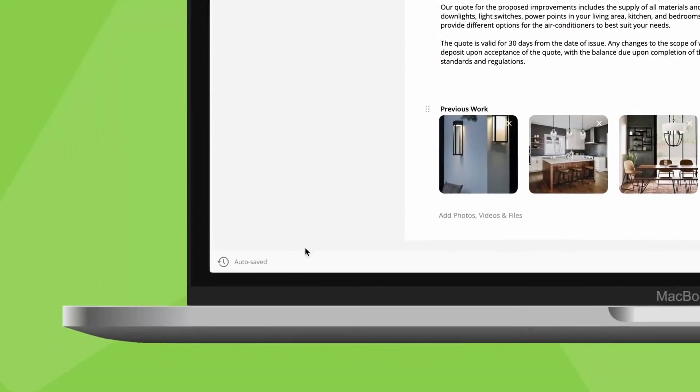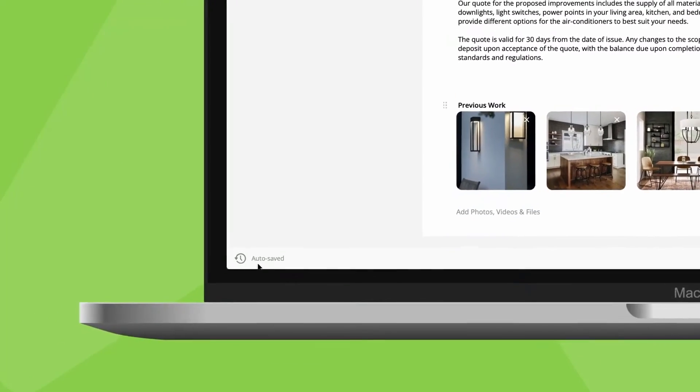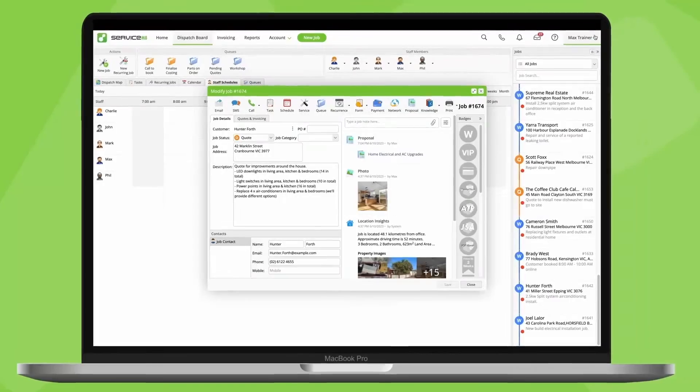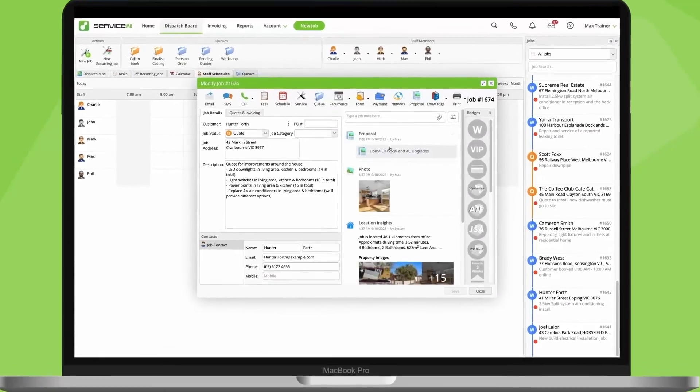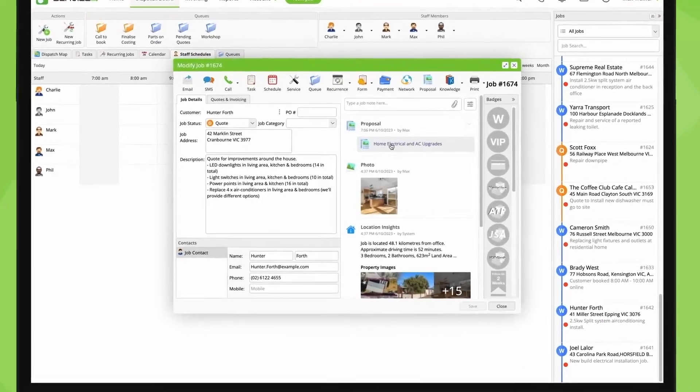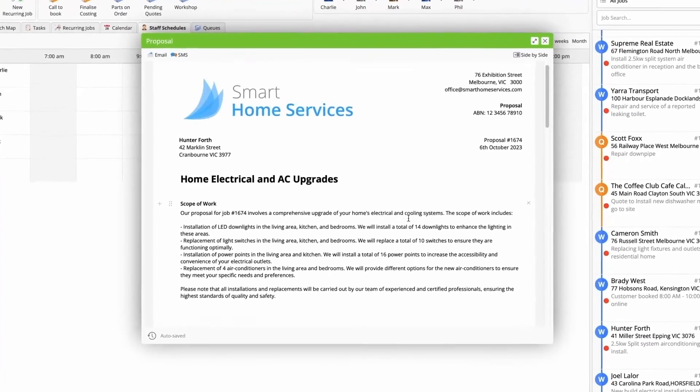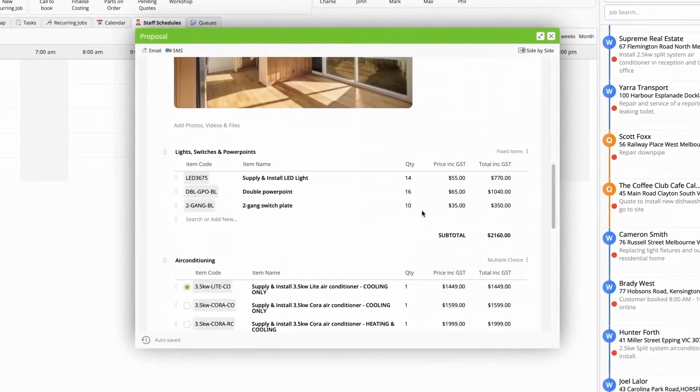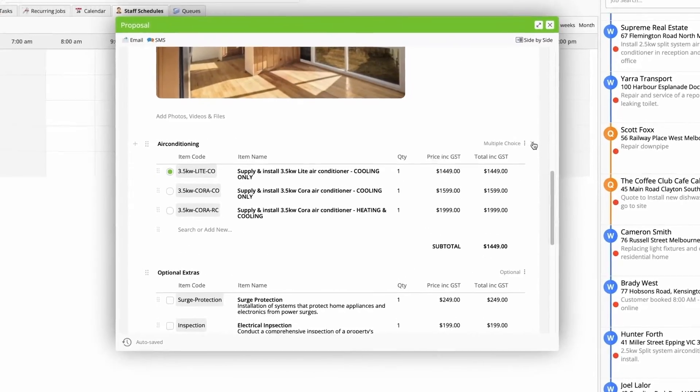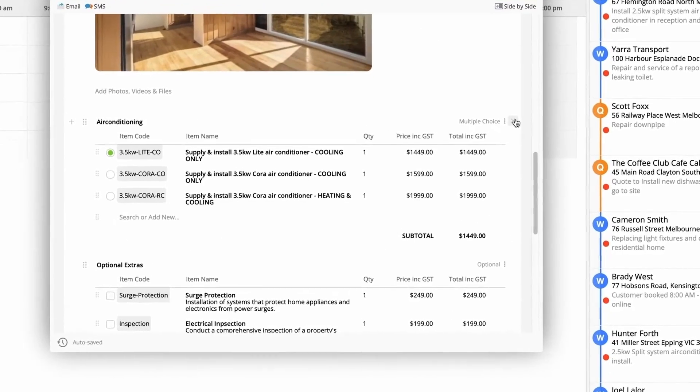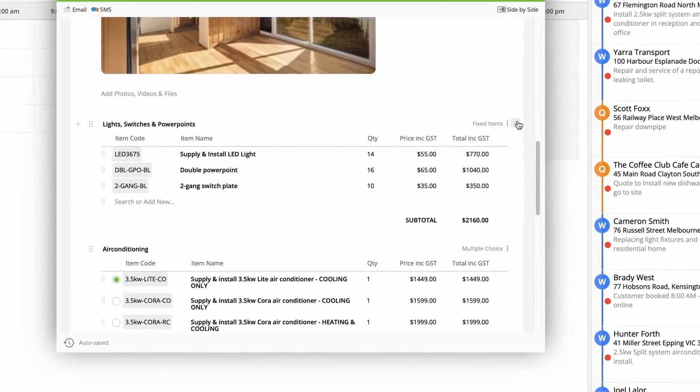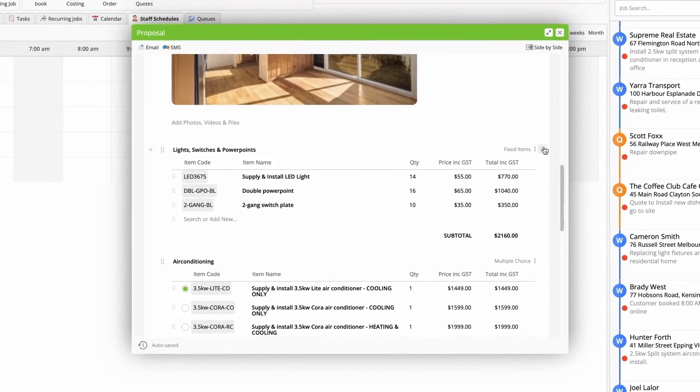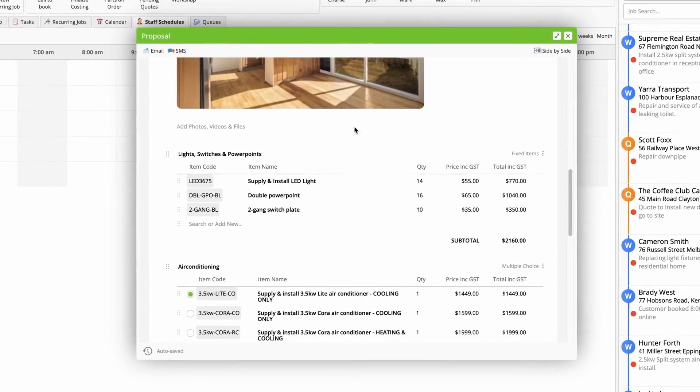Every change you make is automatically saved, so there's no need for a save button. You can open, edit and close without worrying about losing any work. Make a mistake, simply hit Control Z to undo it. Even if you accidentally remove an entire section, you can restore it.